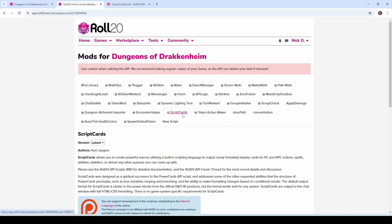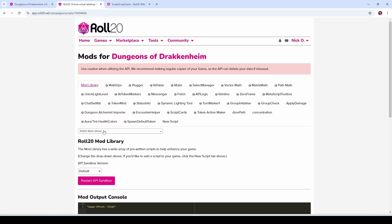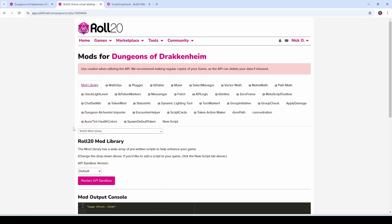Script Cards comes to us from the amazing Kurt Jaggers — Kurt, thank you for everything you do for the community. This mod is what's going to allow us to select the token, copy its properties over to the new token, and make all this a whole lot easier. If you don't have Script Cards already installed, go into your mod library, and in the dropdown just search for Script Cards, then you can add it and you'll be good to go.